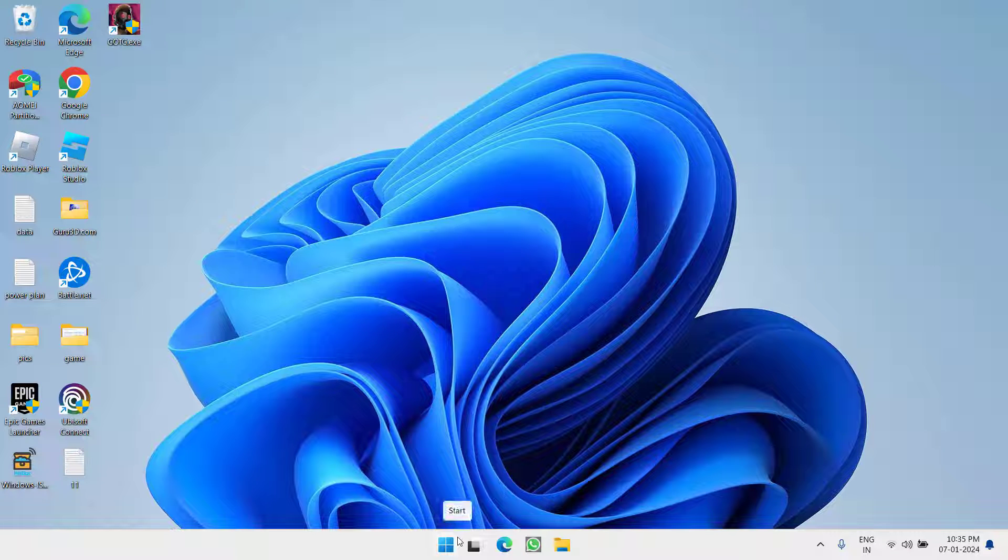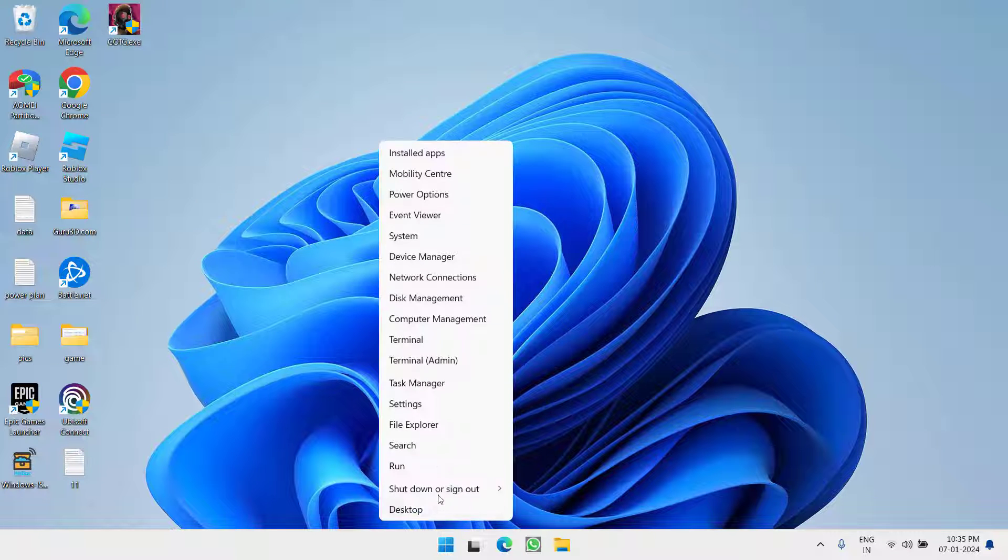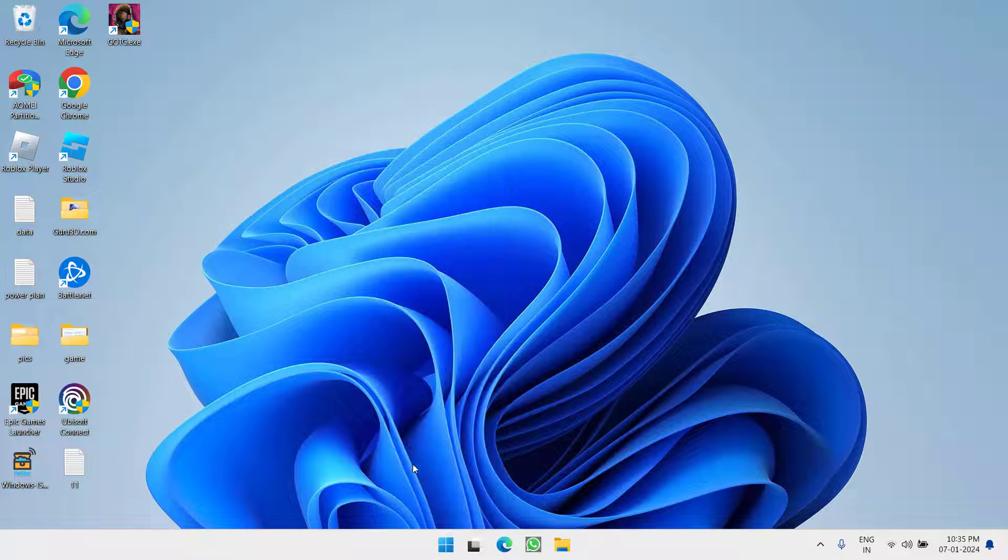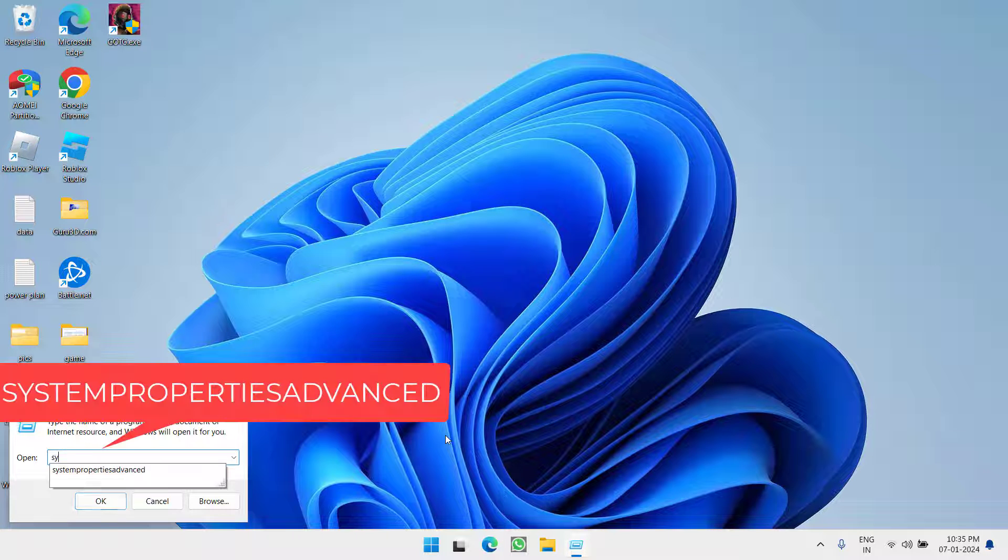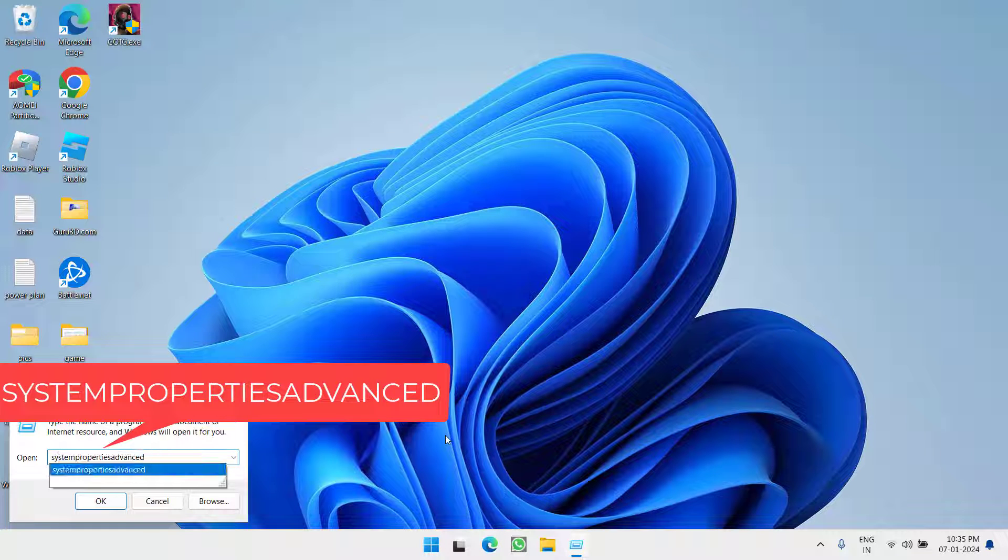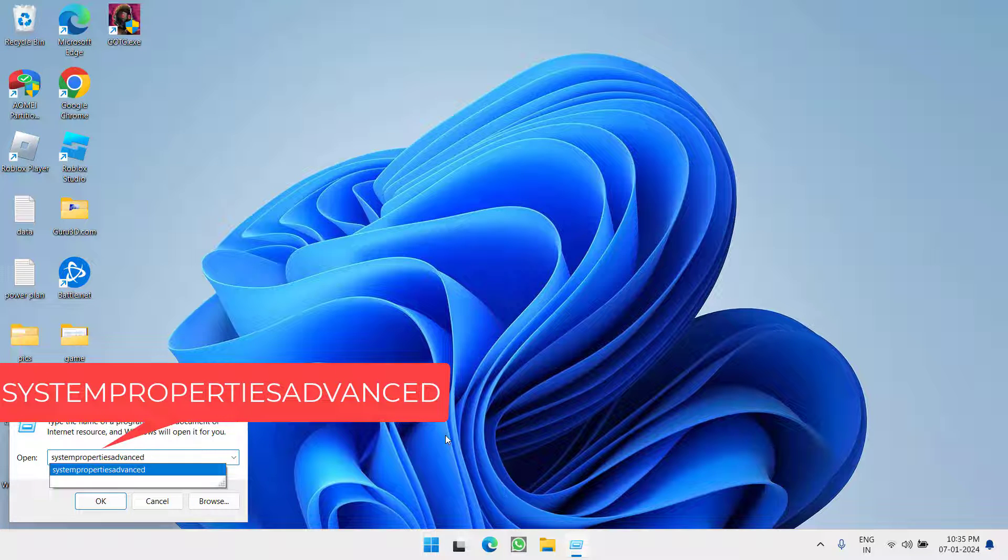First of all, in the basic step, right click on start menu and choose the option Run. Type here system properties advanced and then hit the enter key.